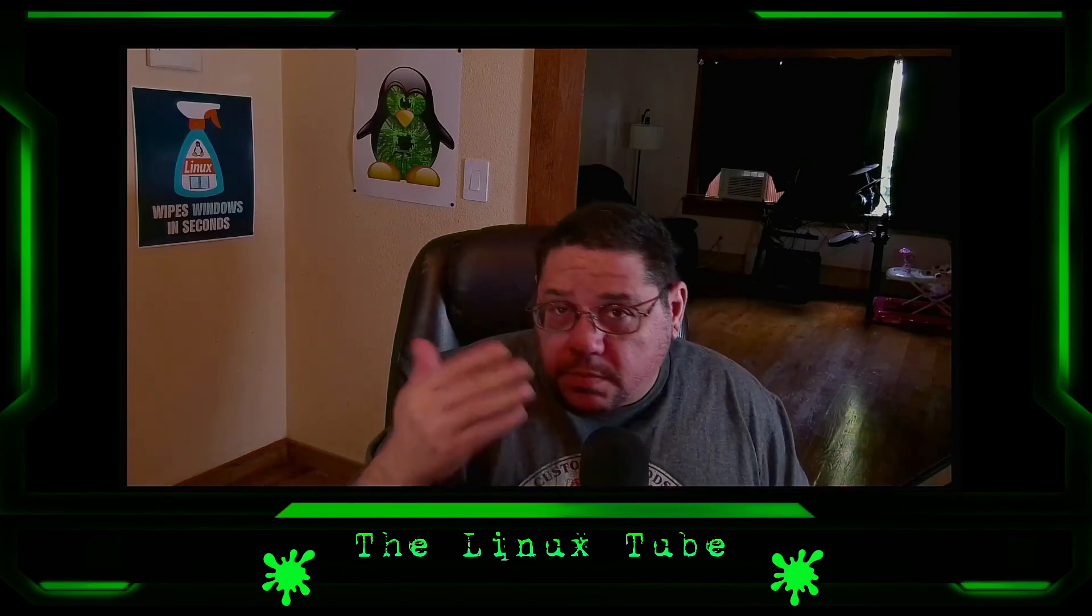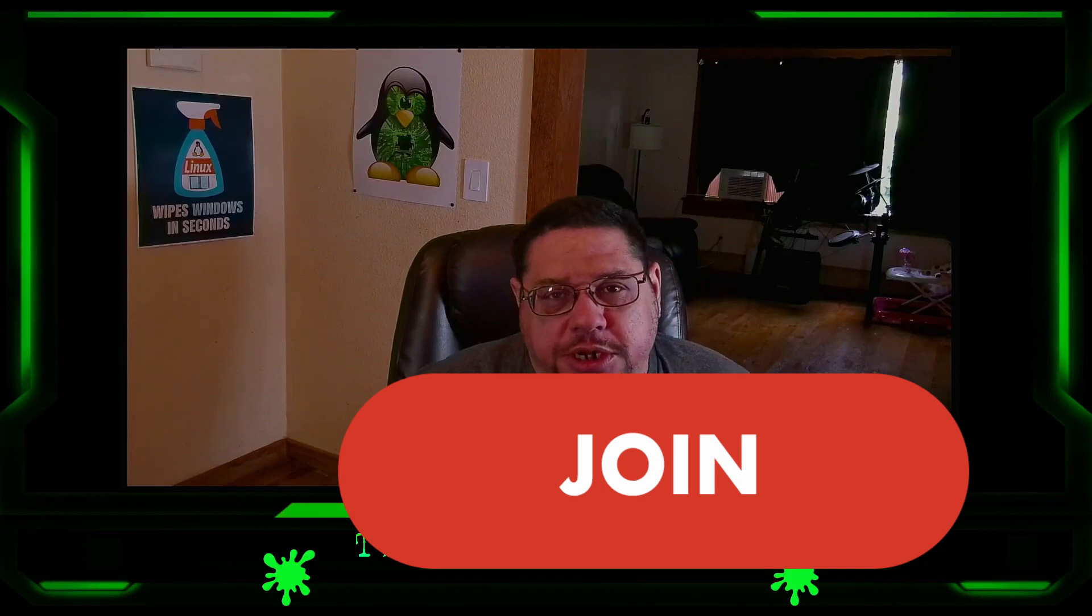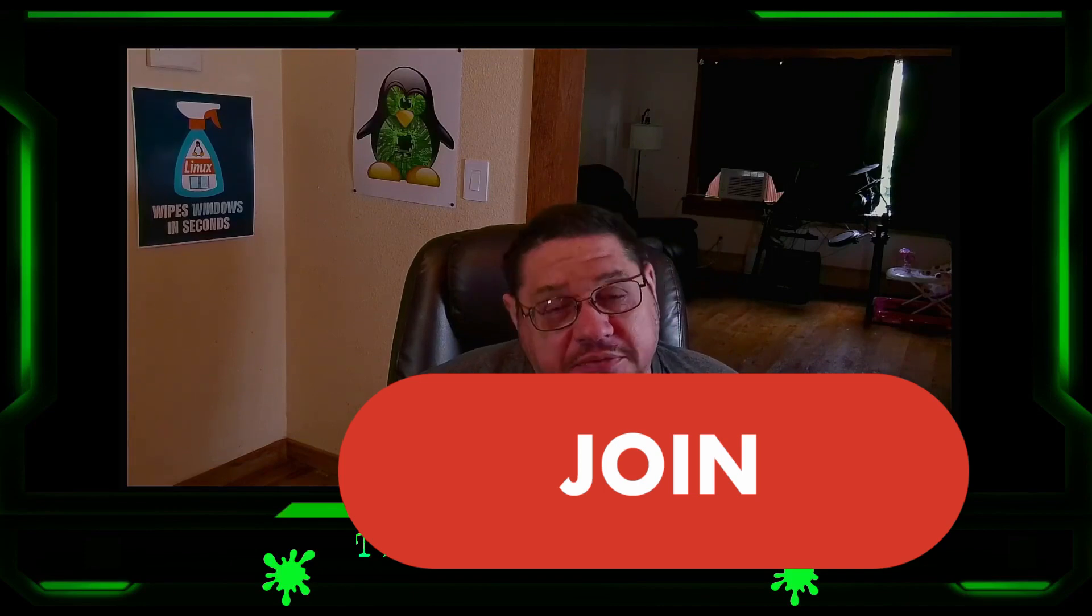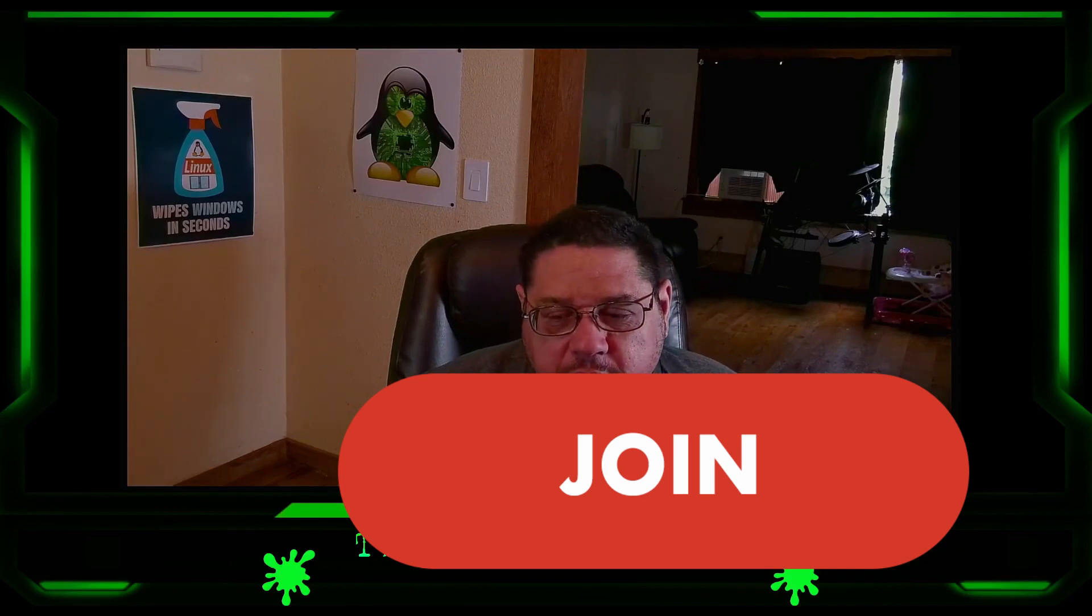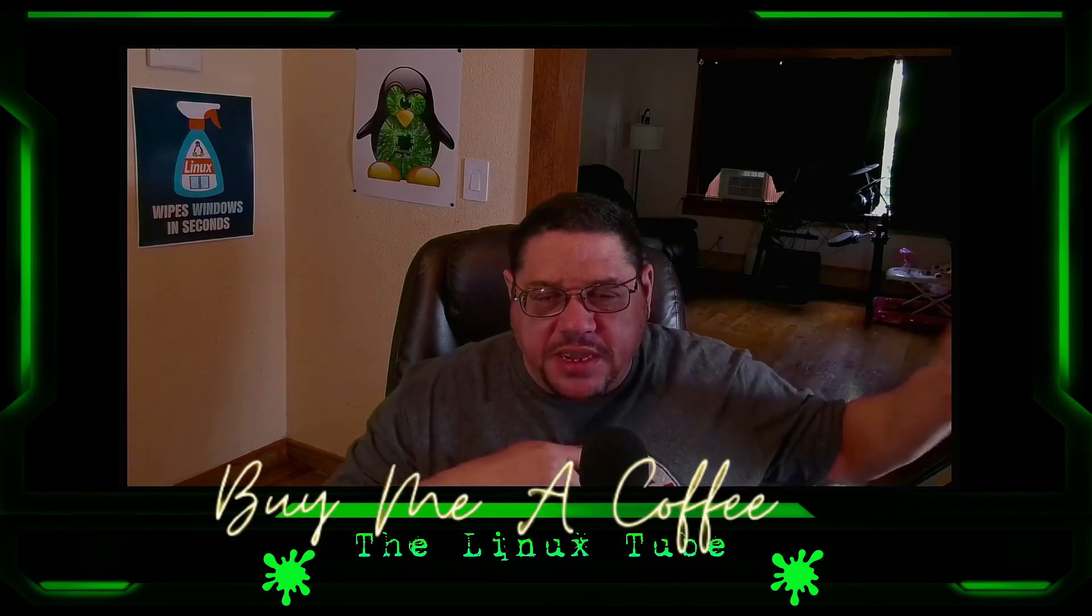Next, if you have subscribed, then please kindly consider hitting that super thanks button or maybe joining the channel to help support the channel. If you don't want to support me here on YouTube, then you can always go to buy me a coffee and you can sign up for one of the tiers over there.